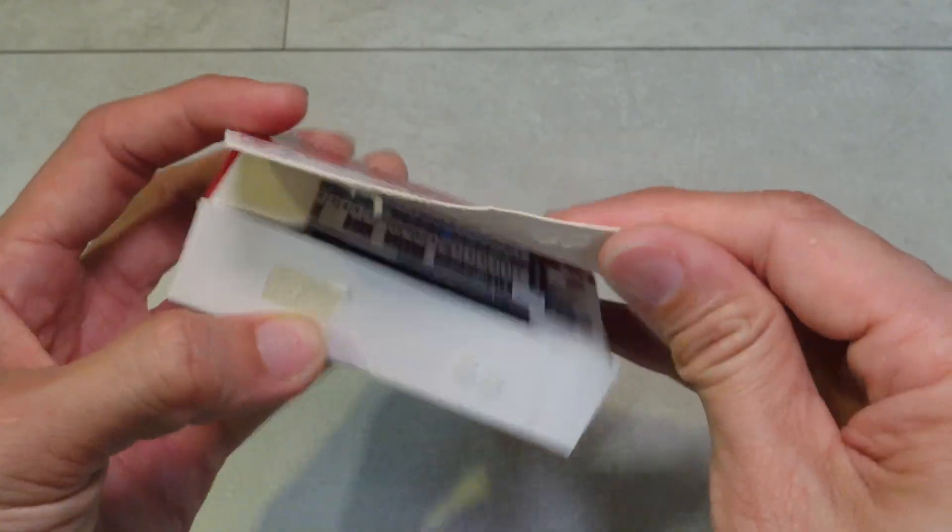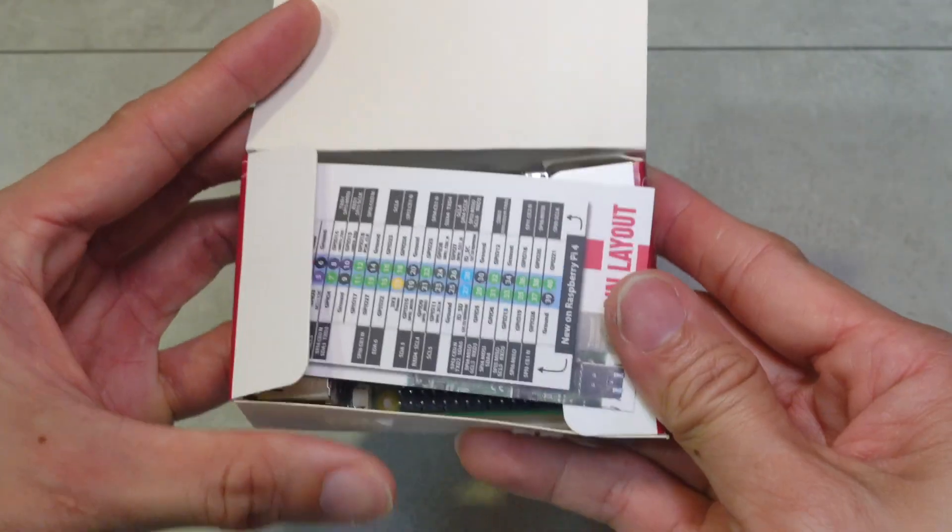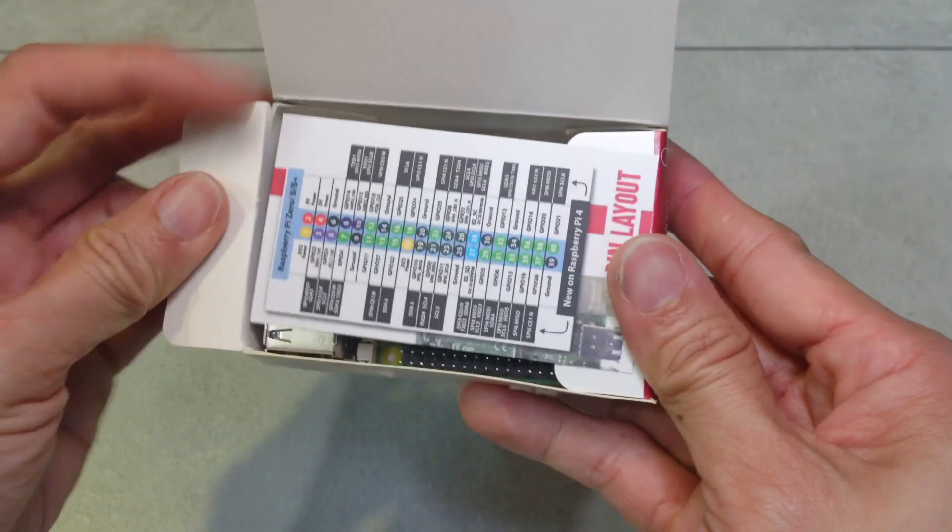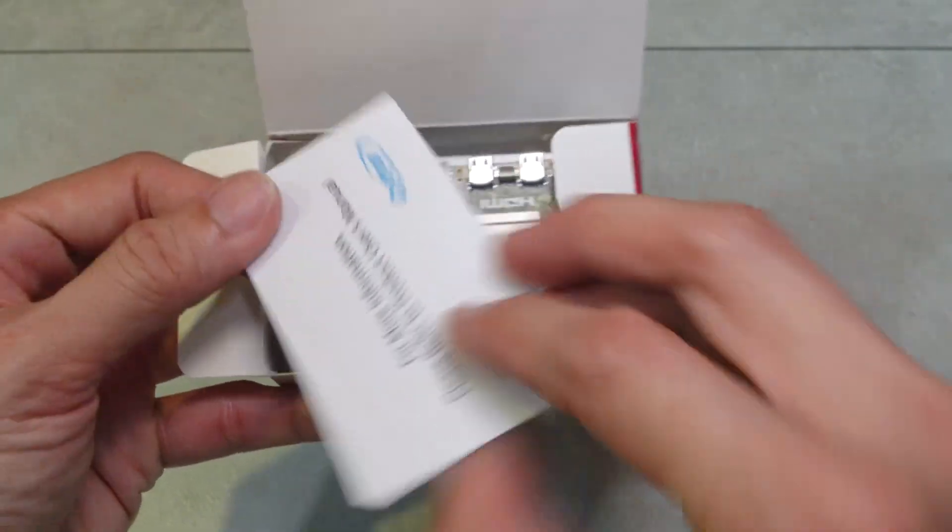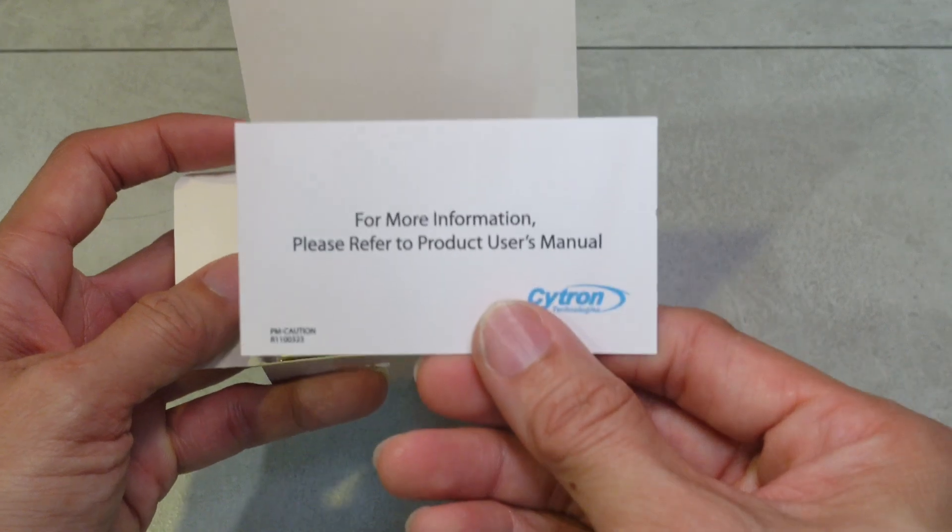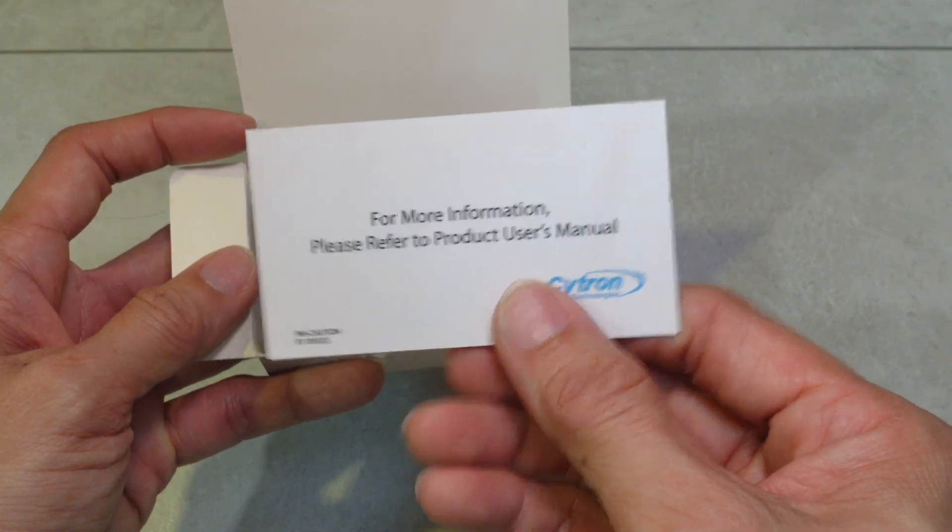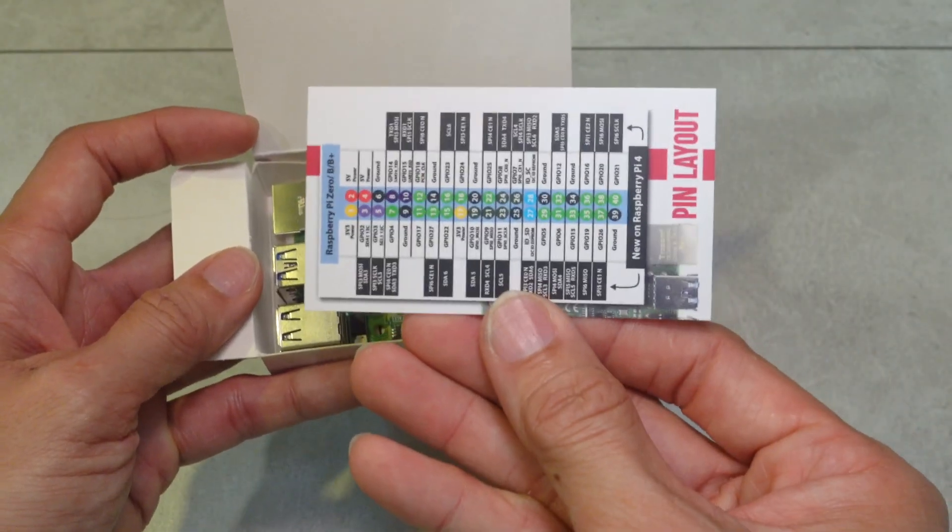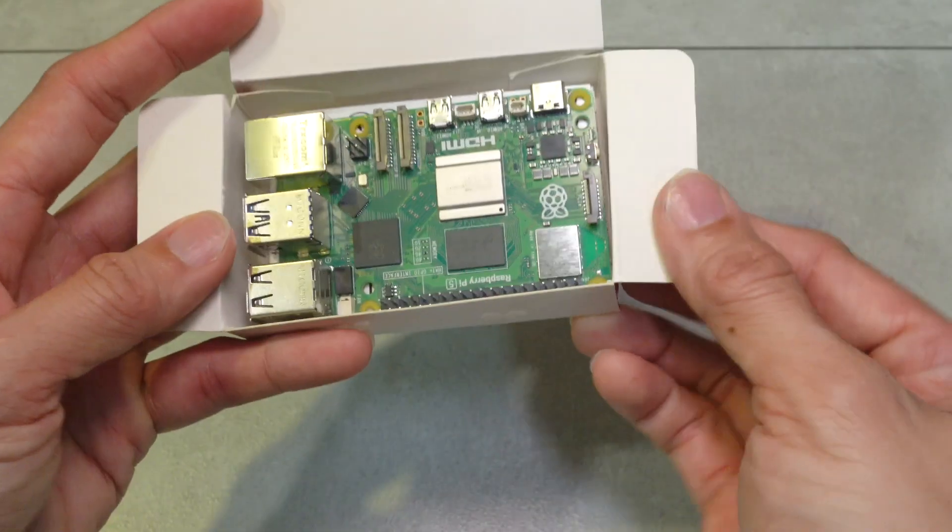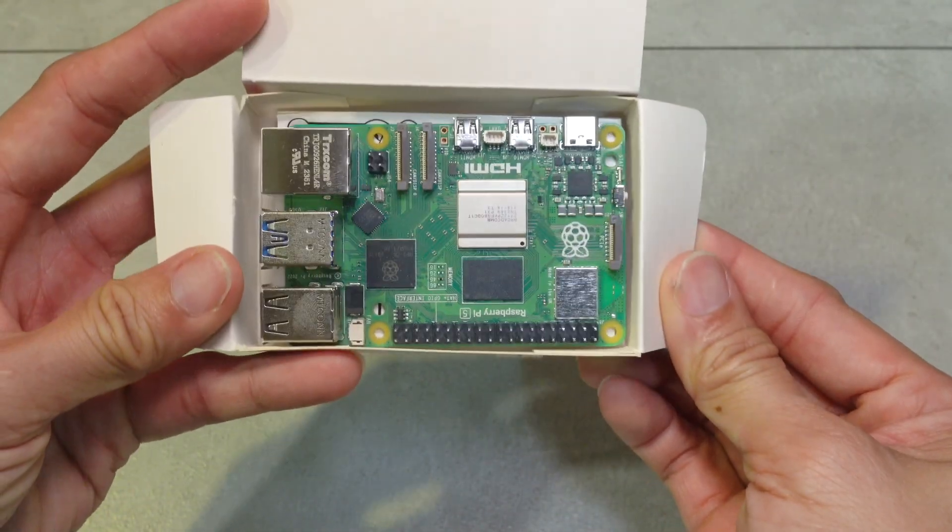In here you have this very special pin layout card provided by Cytron to help you through making and checking out which are the GPIO ports. Beneath it you get the Raspberry Pi 5 board itself.